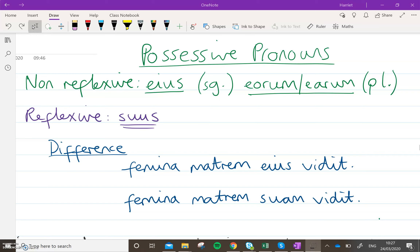These are similar to the non-reflexive and reflexive pronouns that we met previously, in that non-reflexives refer to something that doesn't belong to the doer of the verb, whereas a reflexive refers to something that does belong to the doer of a verb. So if a boy wanted to talk about something that he possesses, he would use a reflexive possessive pronoun. If a boy wanted to talk about something that a girl or his friend or anyone else possessed, he would use a non-reflexive possessive pronoun, because he's talking about the property of someone else.